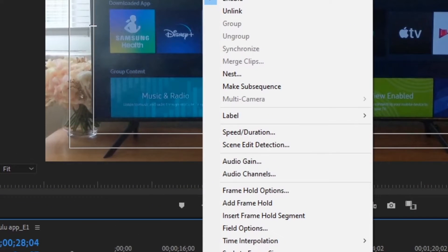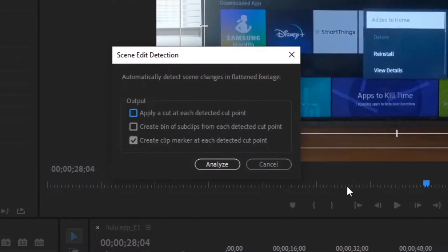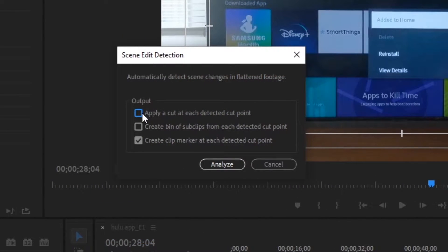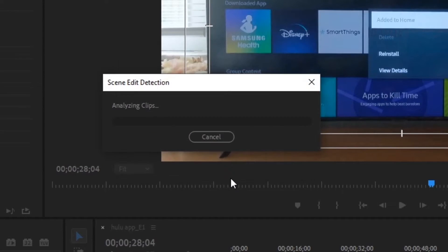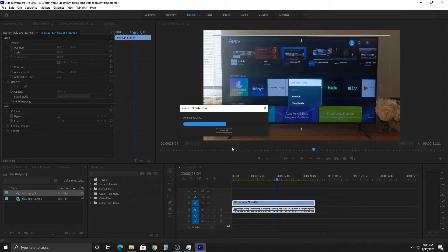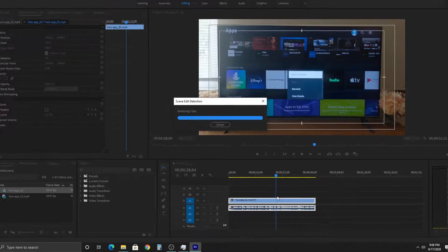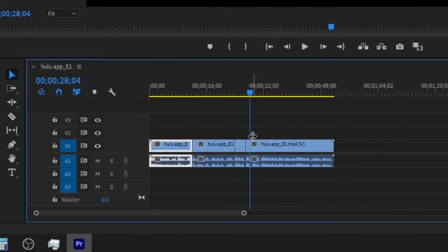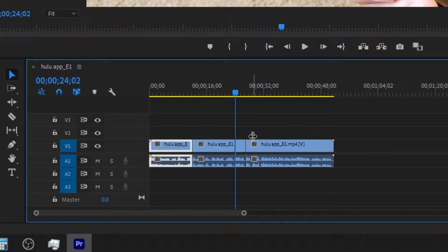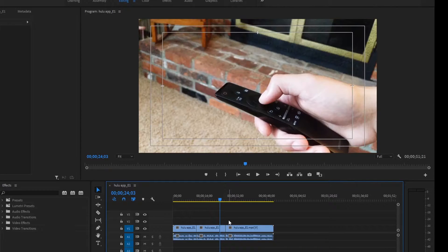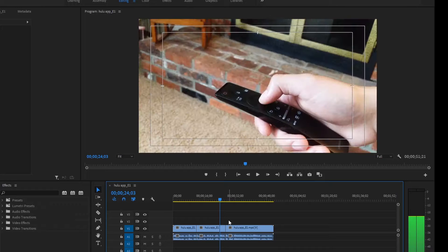So we're going to right-click it and go up to scene edit detection. You're going to have three options. We're going to do the first selection first: apply a cut at each detected cut point and hit analyze. As you can see, it automatically detected the cuts and actually did a pretty decent job. I was pretty surprised at how it actually detected where the cuts were.